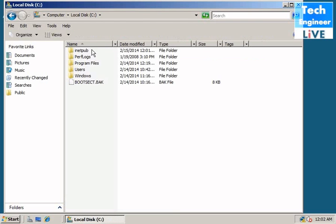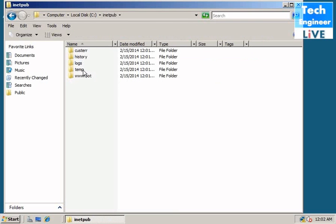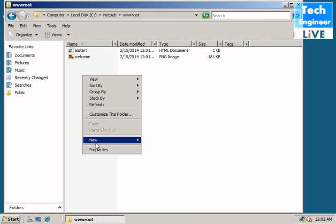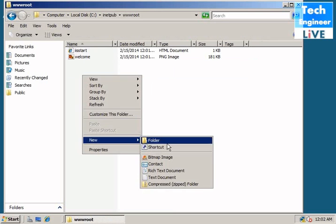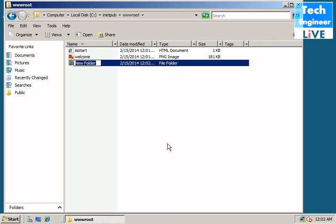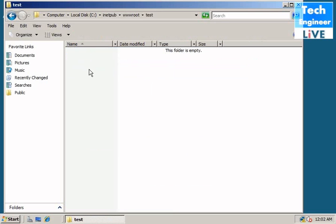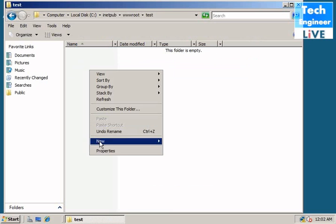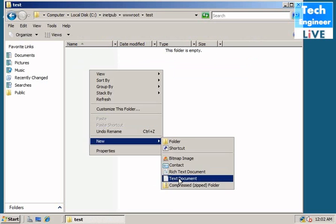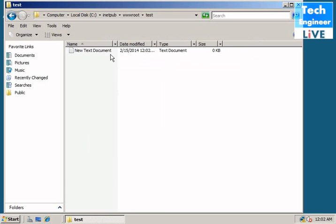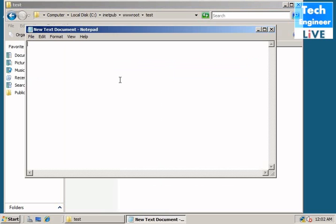So I have C drive, inetpub, and wwwroot to create a folder here. I have a folder. I will create a text document and write anything on it. The text document will look like: This is the official page of Tech Engineer Live.